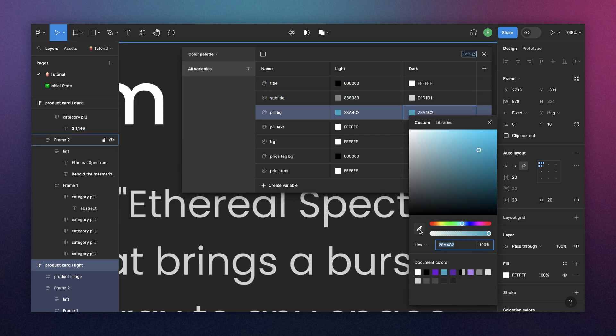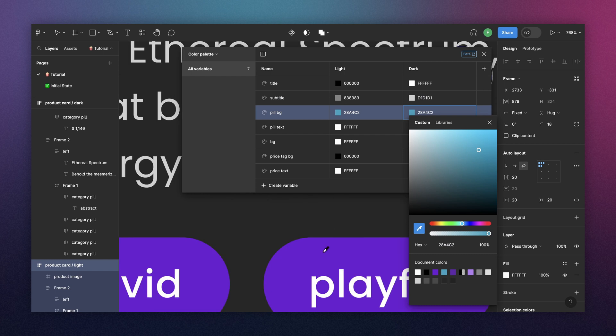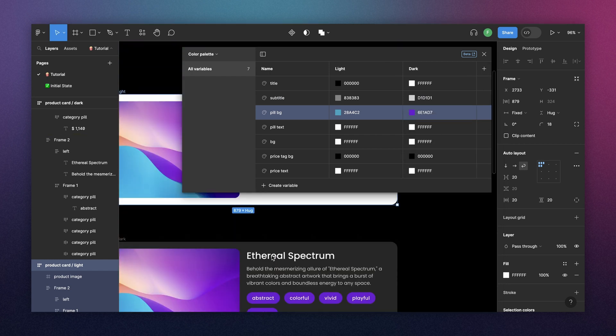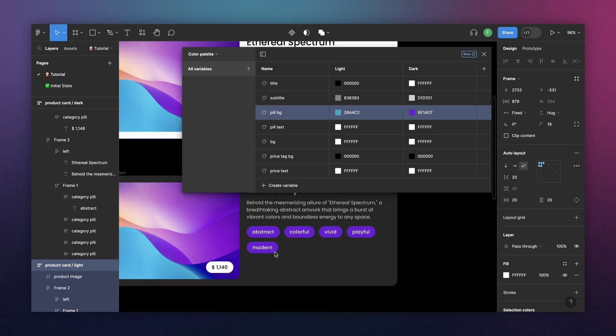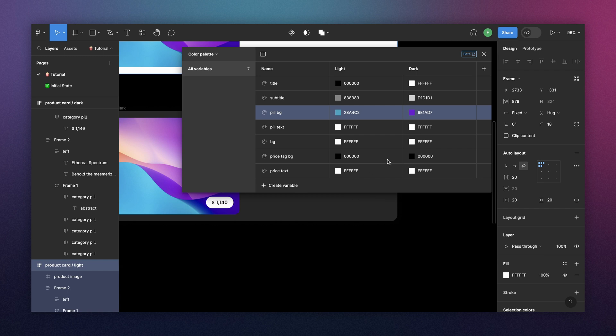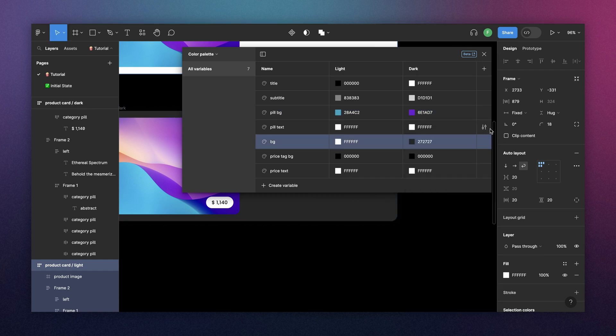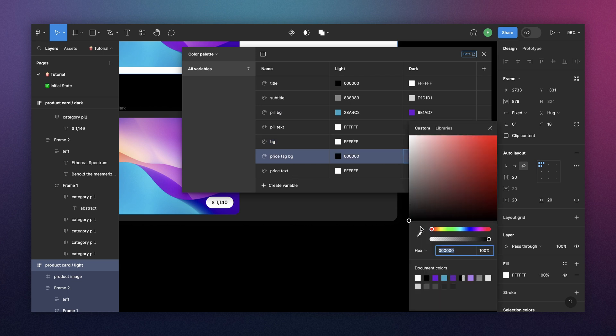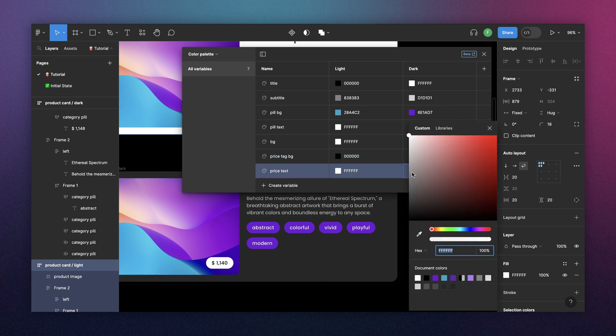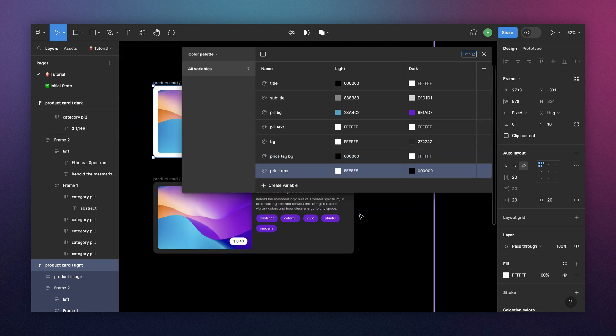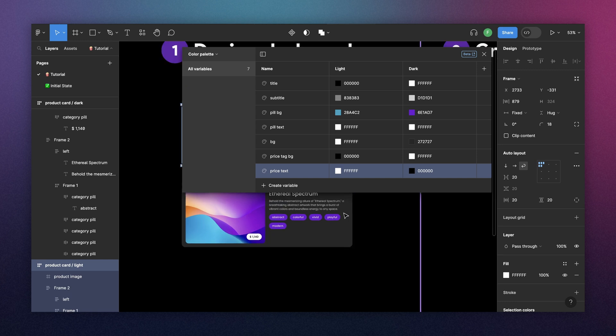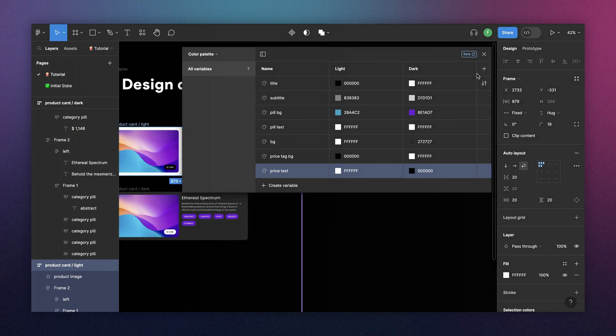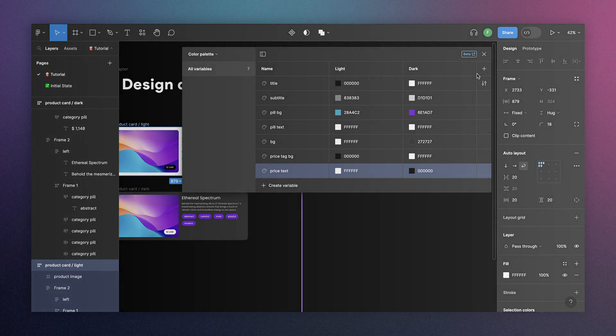For the pill. The pill text is white for both modes. And then the background goes from white to this dark gray. Then the price tag goes from black to white. And then the price pill is black. And I believe those are all the colors we have. So as simple as that, you create your variables and your light and dark mode.